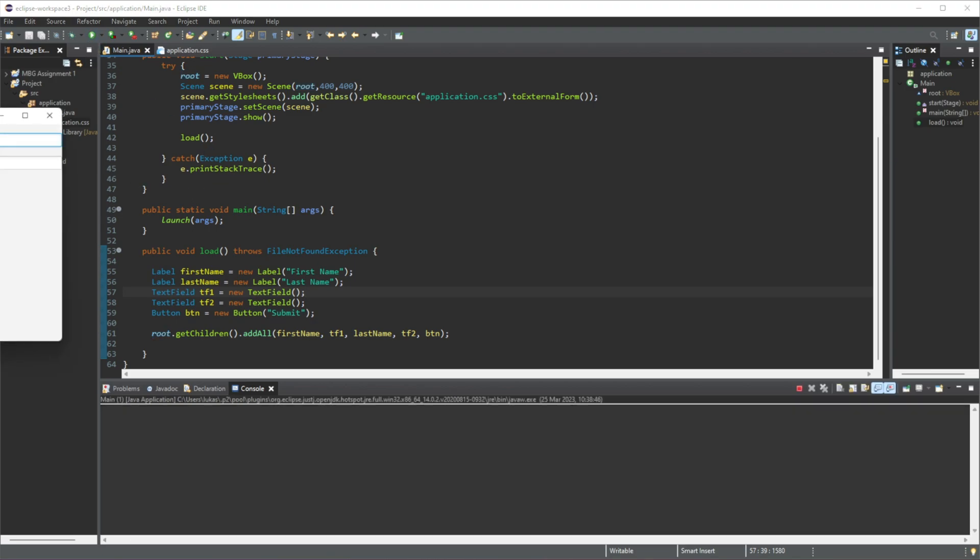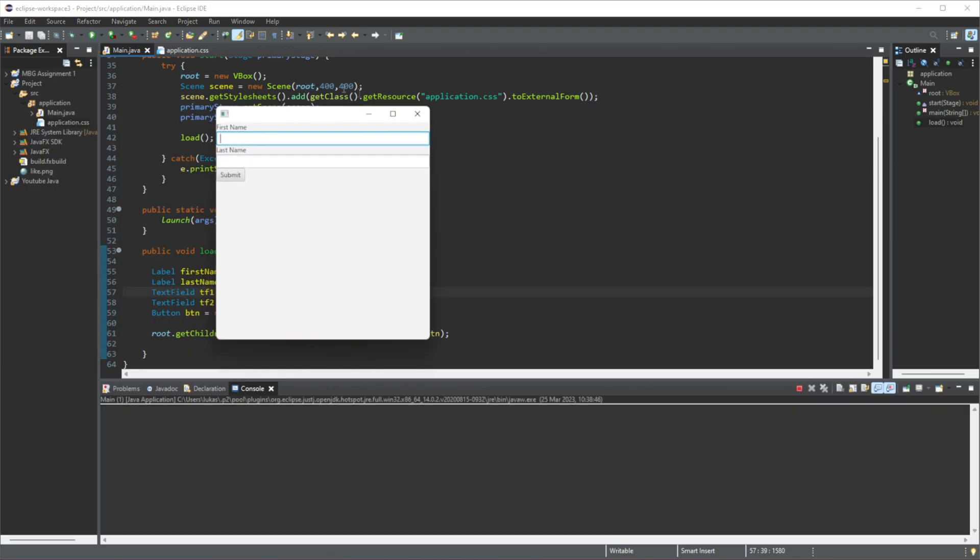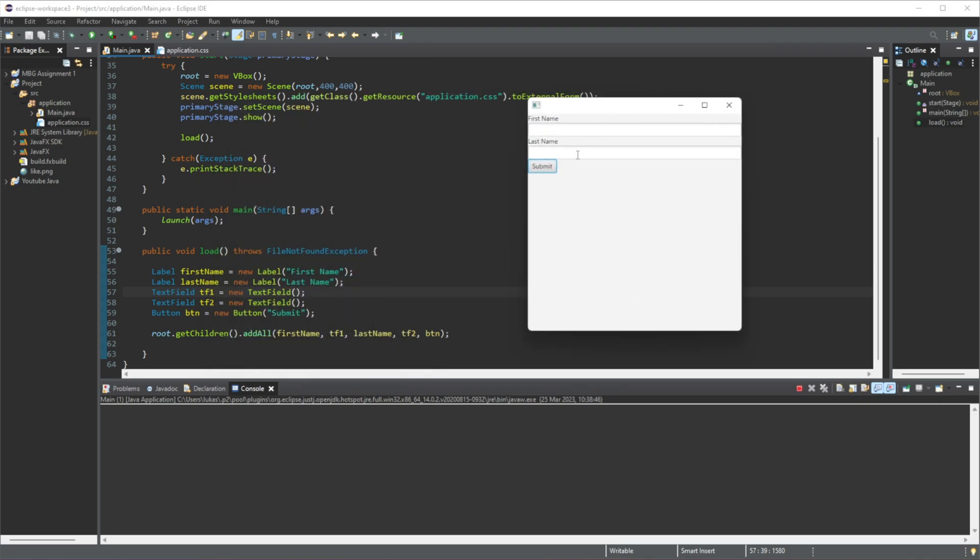So if I just run this program quickly, this is how it looks. We have a label, text field, another label, text field, and the button. So what we're going to do is create a little program that whenever we click this button, an event listener will be triggered and it will display the content that we put inside these two text fields.